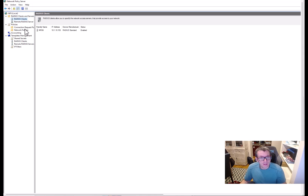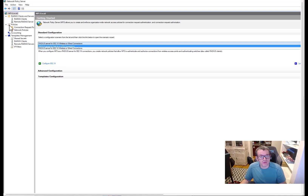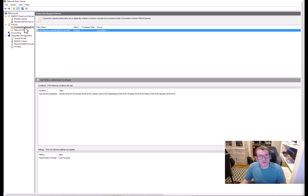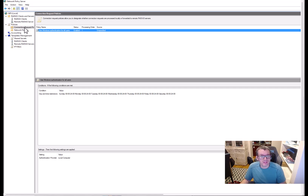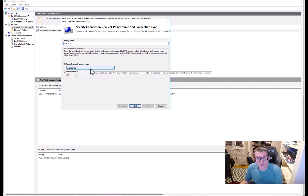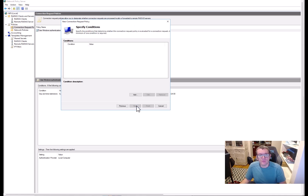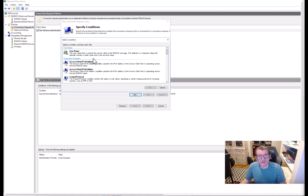You can use the wizard if you want — who doesn't like a good wizard — but we're going to keep it simple. I'm going to go into Connection Request Policy, hit New. We're just going to call this EAPTLS. You can optionally point it at a remote access server or remote desktop gateway, but we don't need any of that.